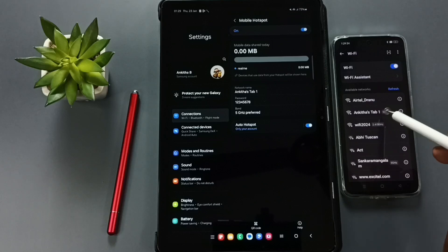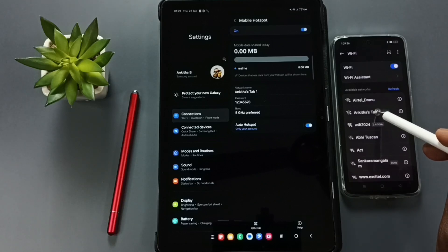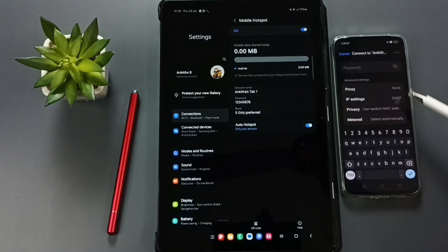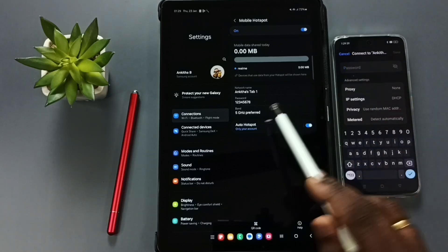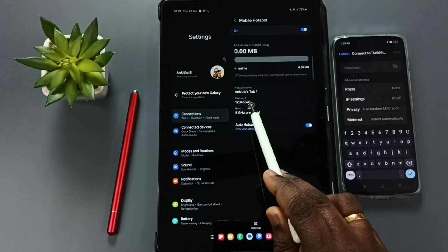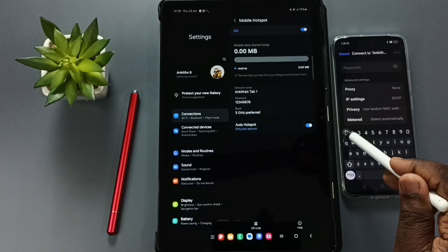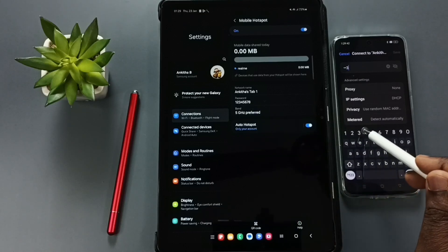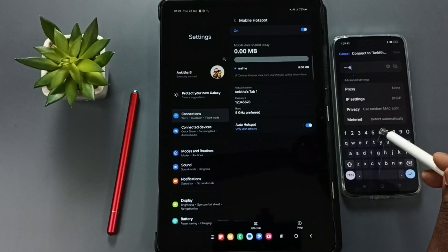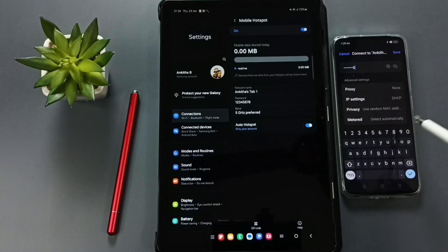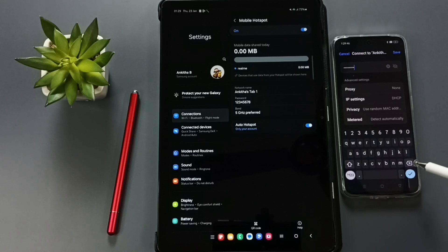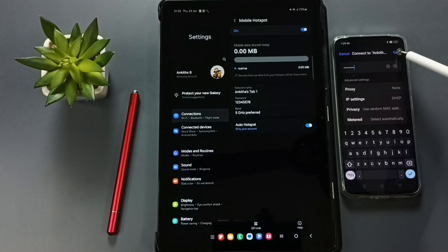Tap on this Tab 1. It's asking for the password, so we have to enter this password: one, one, two, three, four, five, six, seven, eight. Okay, then tap on Save. Okay, see it's connected.